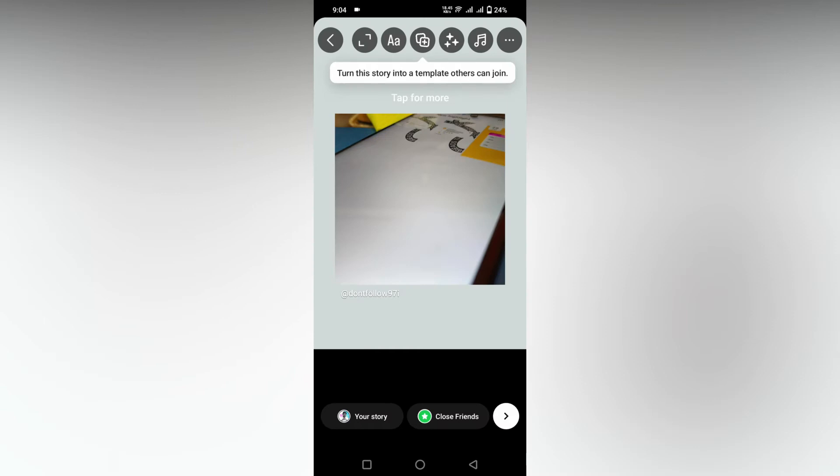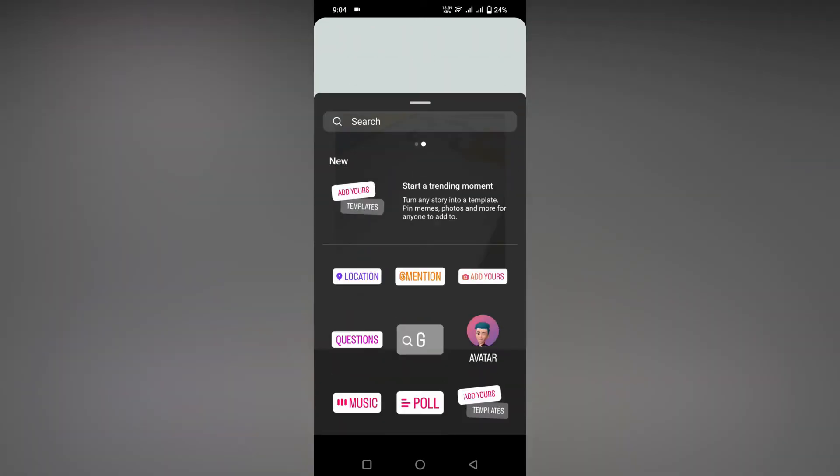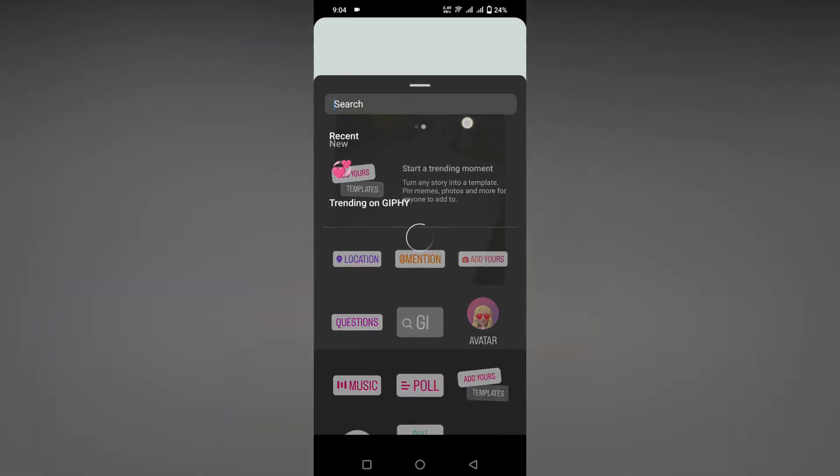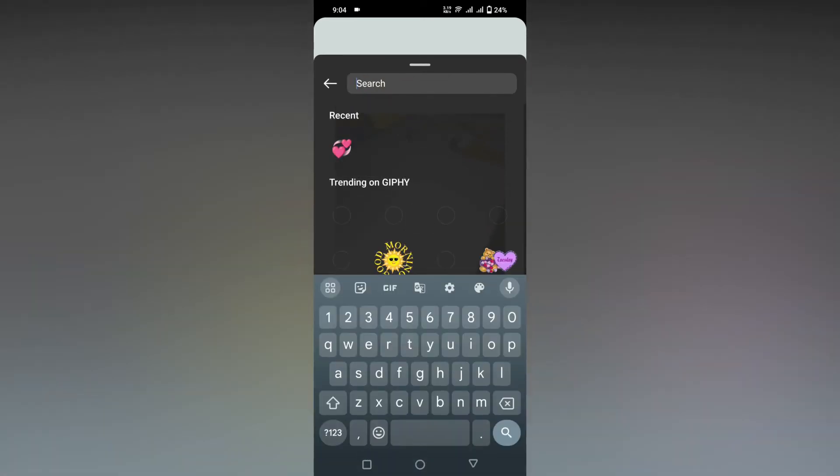After adding this to my story, you will see a sticker option on the top. Click this. Now you will see the first option called location. If it is not found, just search here for location.